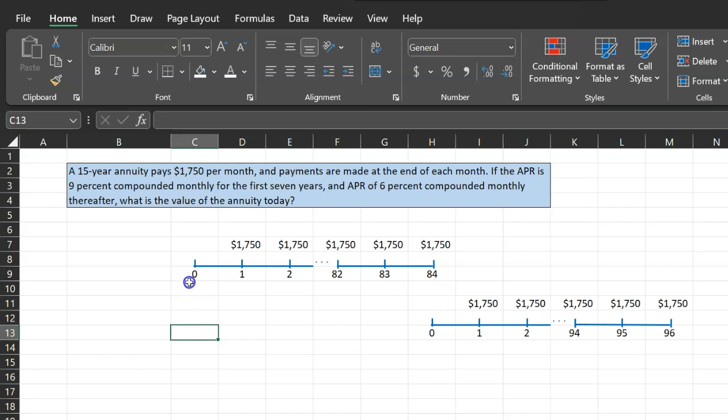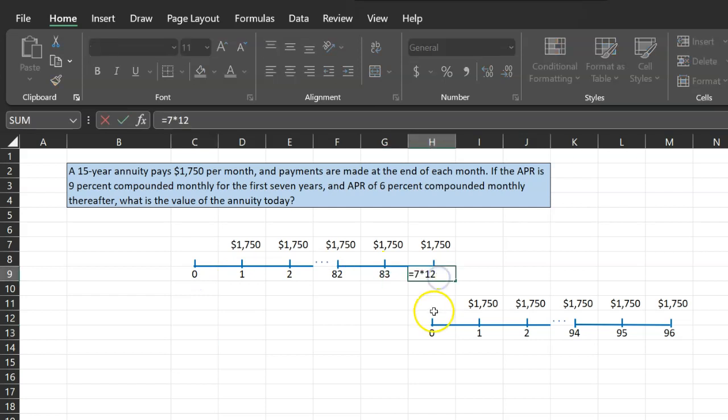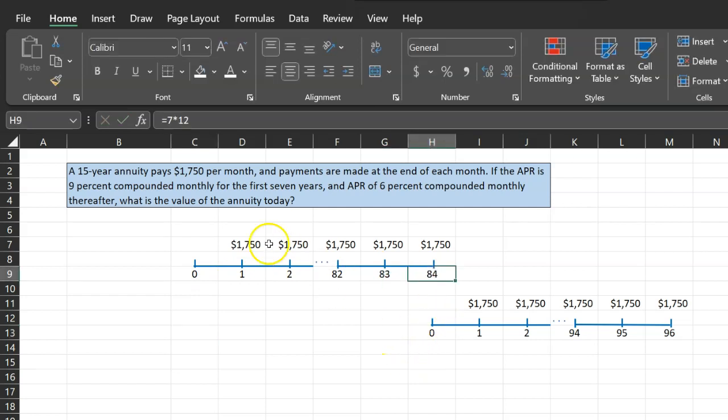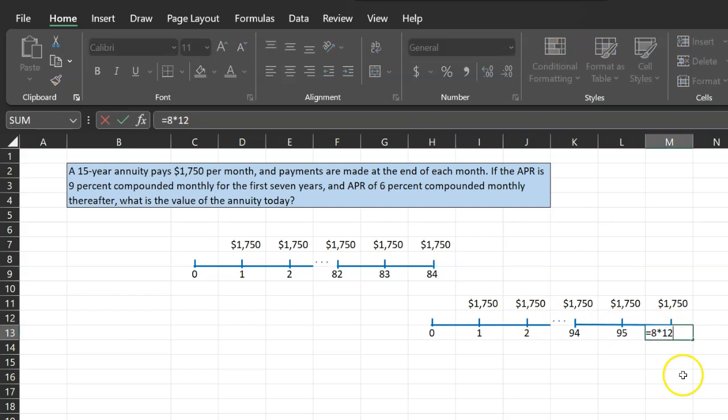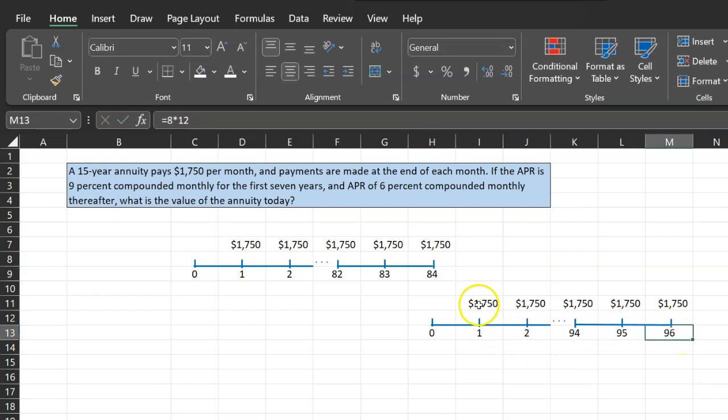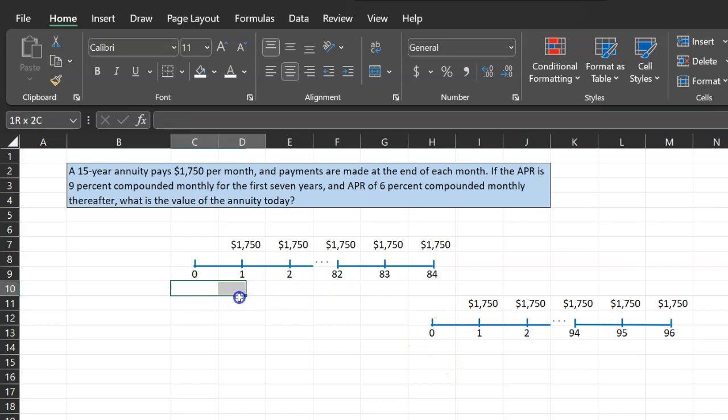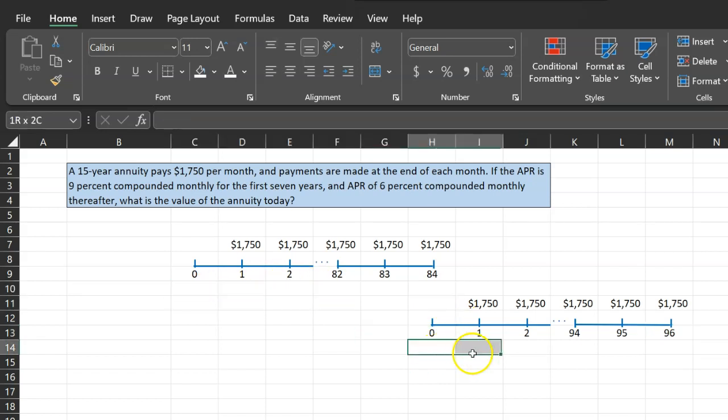And so notice that for the first seven years, which is 84 months, so this is seven multiplied by 12, you're going to get $1,750. Actually, $1,750 is also the amount that you're going to get for the remainder eight years, which is 96 months, so 8 times 12. So the amount is not changing. However, you do need a separate timeline for these because the discount rate here is expected to be different and the discount rate here is expected to be different.